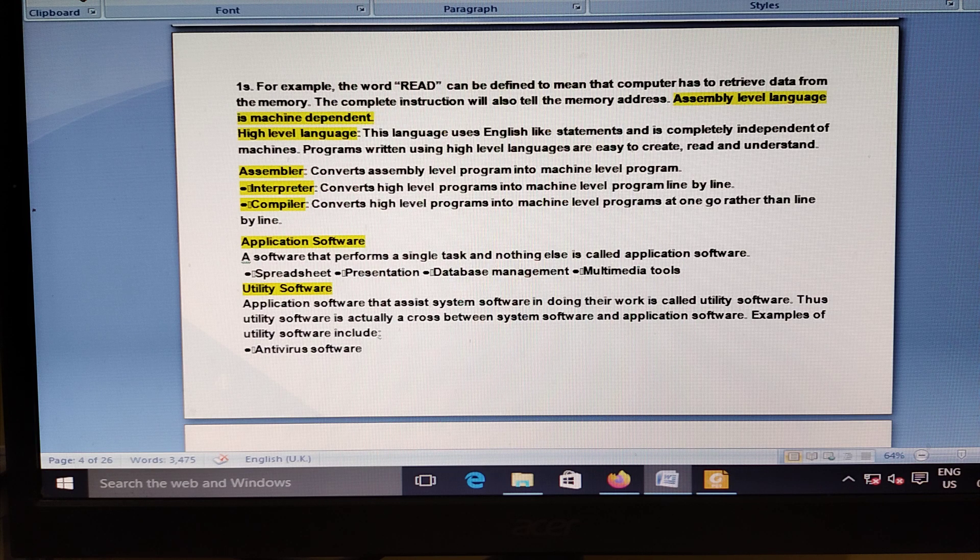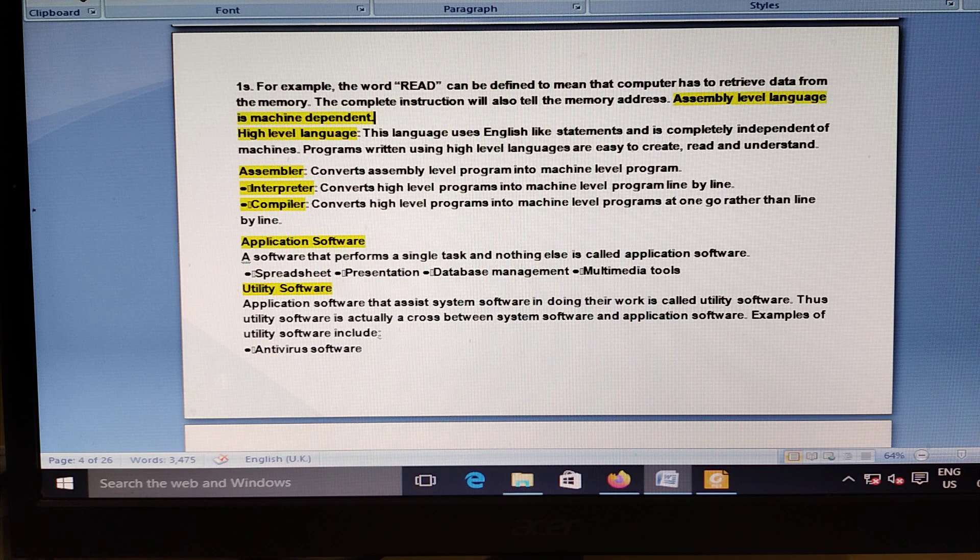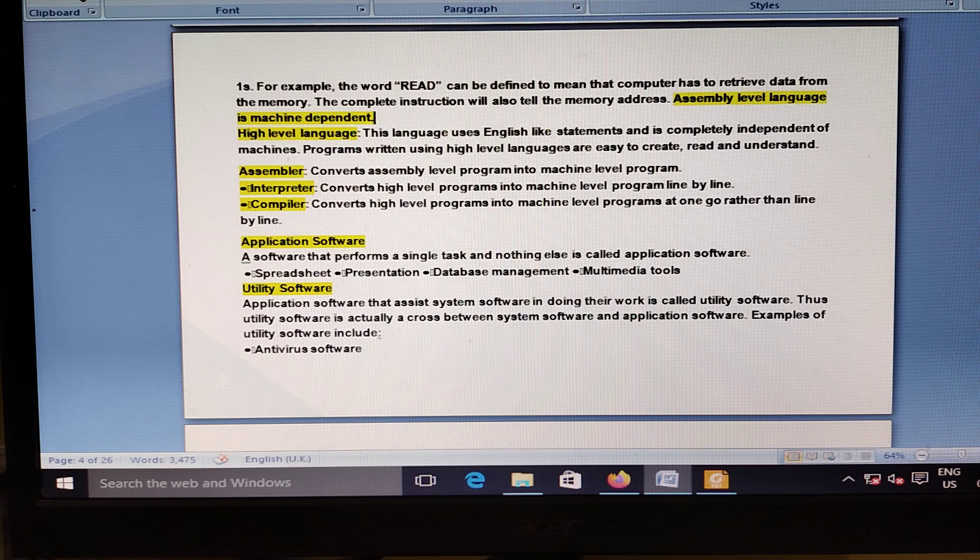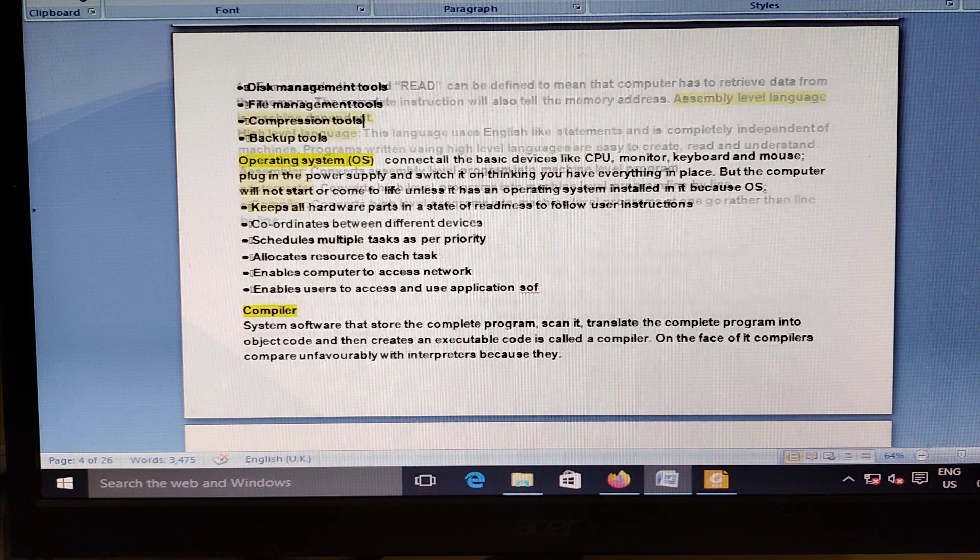The Finance Minister Nirmala Sitharaman had an ambitious overseas Outreach Sitharaman for export-oriented firms and startups in August 2021.